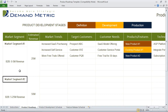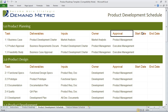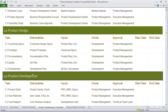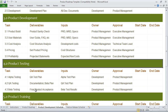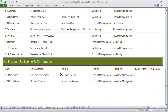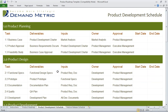Once you've identified all of the information in the product roadmap tab, in the product development schedule, this is where you actually have different tasks, deliverables, inputs, owner approval, and you outline a start date and end date for each of the different tasks. So we've got product planning, product design, product development, product testing, training, promotion, and packaging and distribution. You can obviously add things if required, but this is a really good starting point for managing the development schedule.